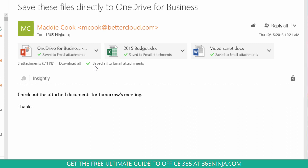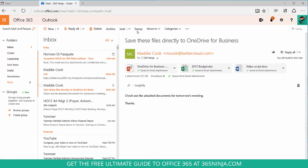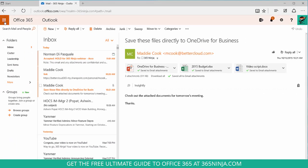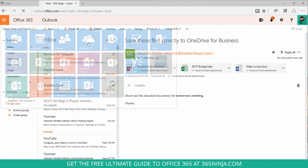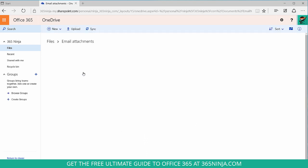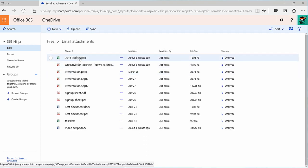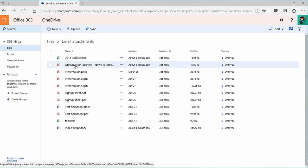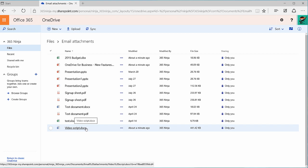Now, let's check out the Email Attachments folder and see where the attachments went. I'll click over here, go into my OneDrive, open up my Email Attachments folder, and see that the three attachments I just downloaded are right here.